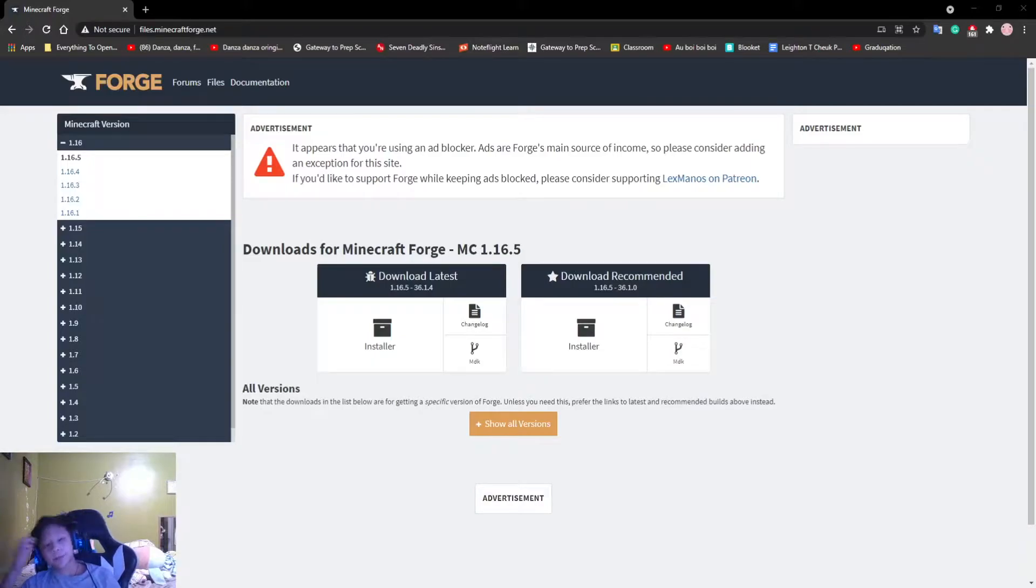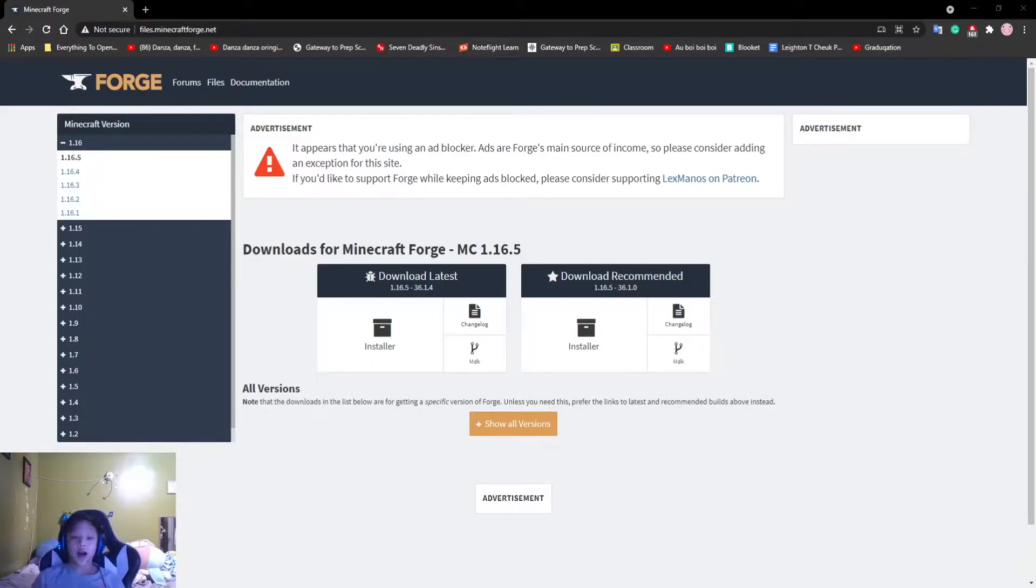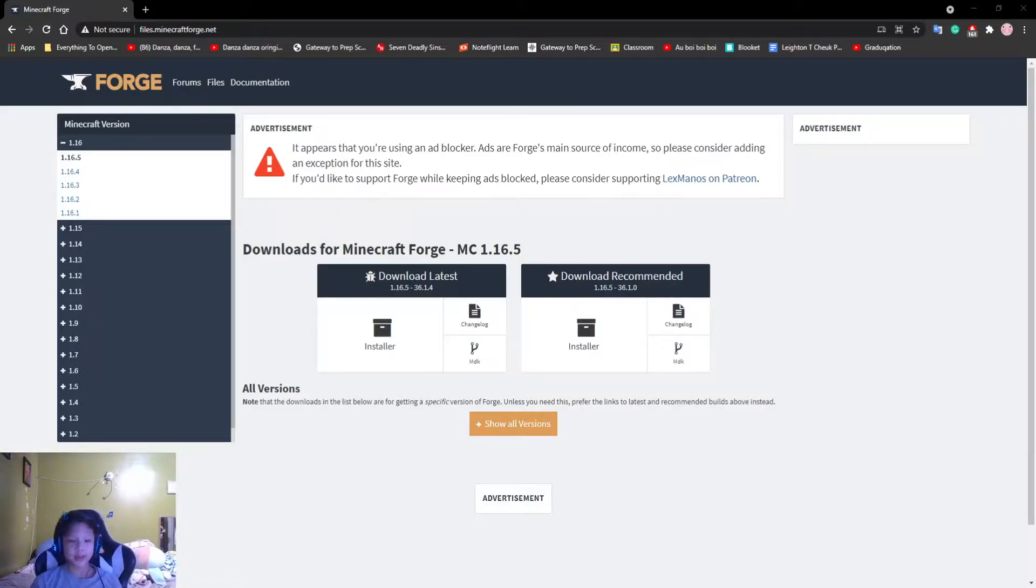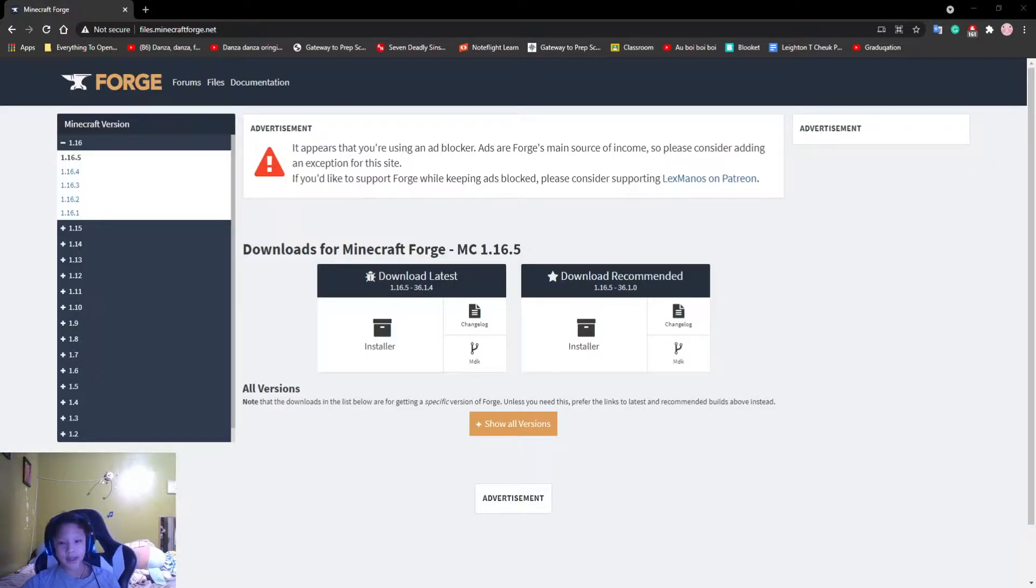What is up, bots? Welcome back to the Bot King channel. I am the Bot King, and today we are going to be talking about getting the X-Ray Texture Pack and getting an auto-mining mod.